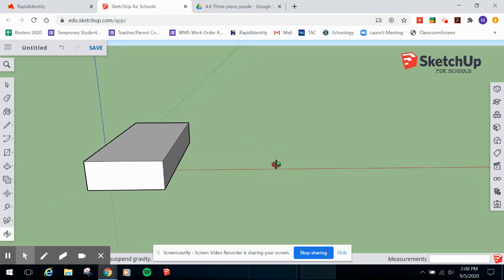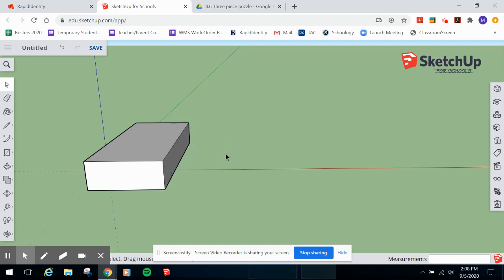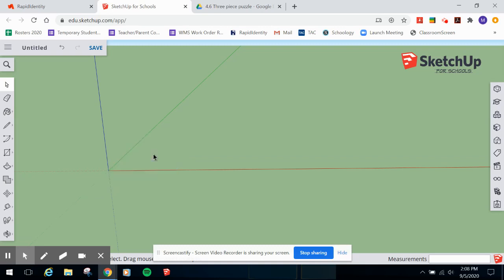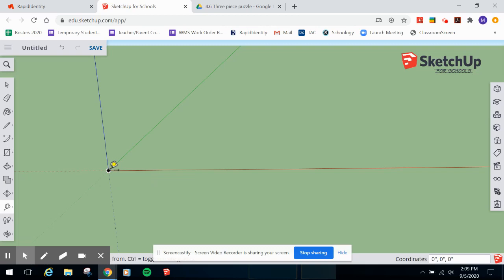Let's start modeling one of the pieces of your three-piece puzzle. If you double-click a component you start editing it, but a single click selects the whole thing - then you can hit Delete. We're going to use the Tape Measure tool. Start on the origin with a single click, then drag along the green axis. For piece number one, the length is four inches, so type 4 and press Enter.